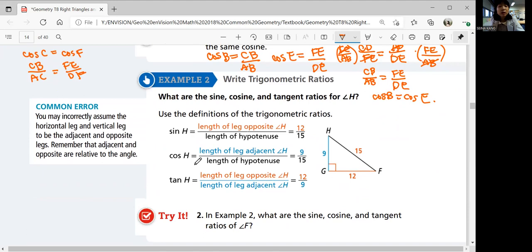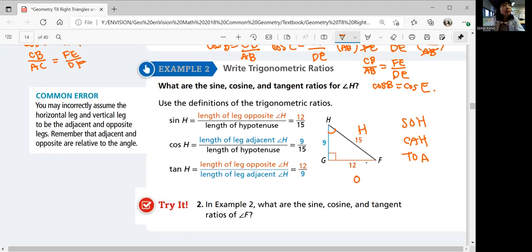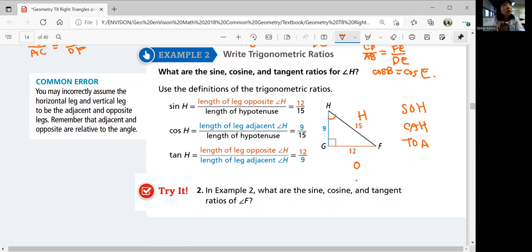Example two — reading trigonometric ratios. You're going to use the definitions of the trig ratios. Sine H would be opposite over hypotenuse. Remember SOH-CAH-TOA: sine is opposite over hypotenuse, cosine is adjacent over hypotenuse, tangent is opposite over adjacent. It's SOH-CAH-TOA.